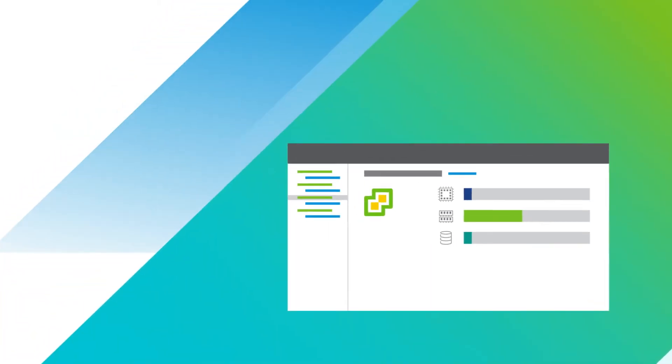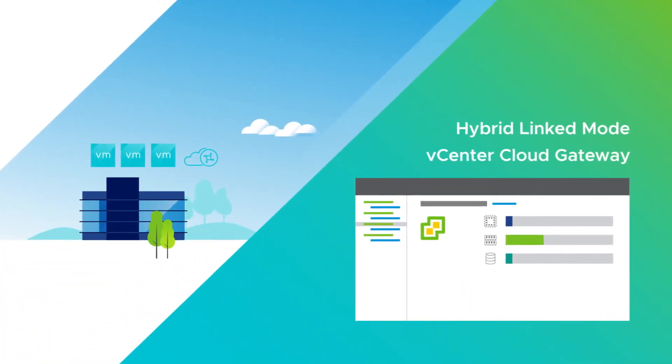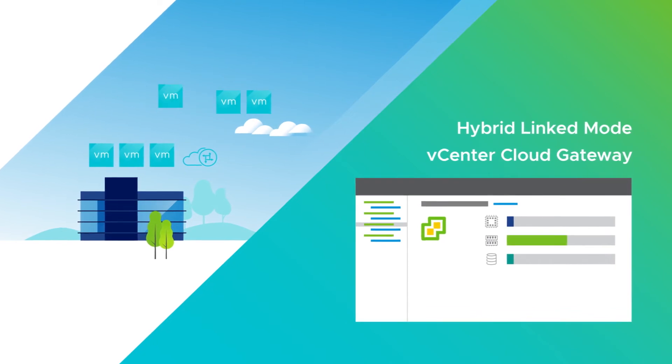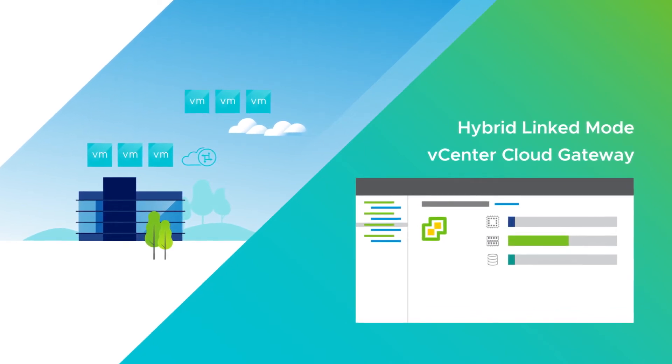Leverage hybrid link mode and vCenter cloud gateway to get a consolidated view of your hybrid environment, whether from on-premises or from the cloud.